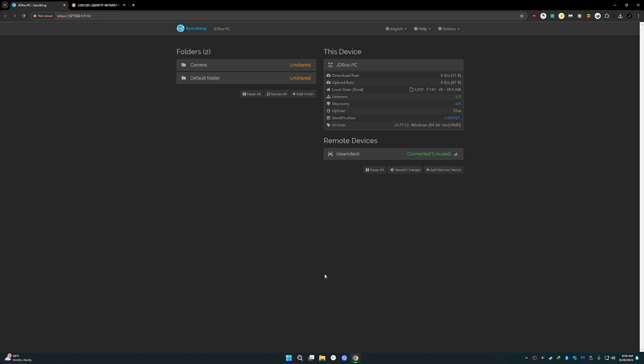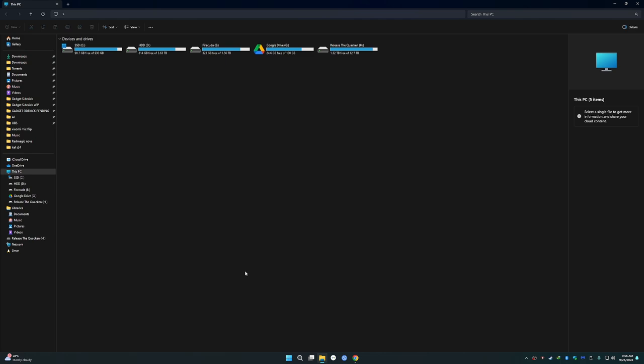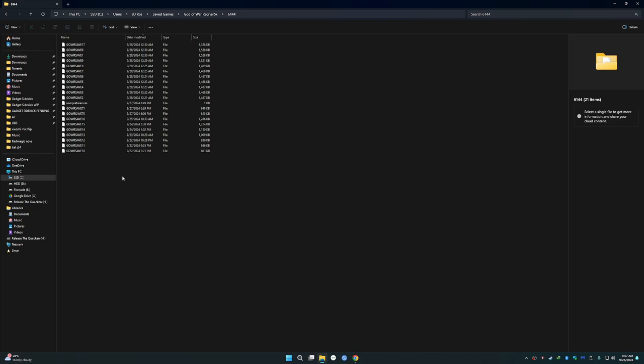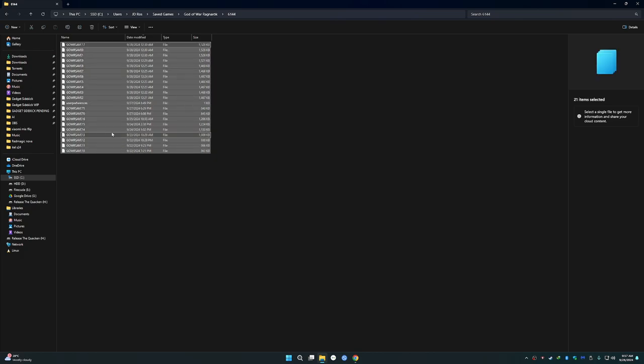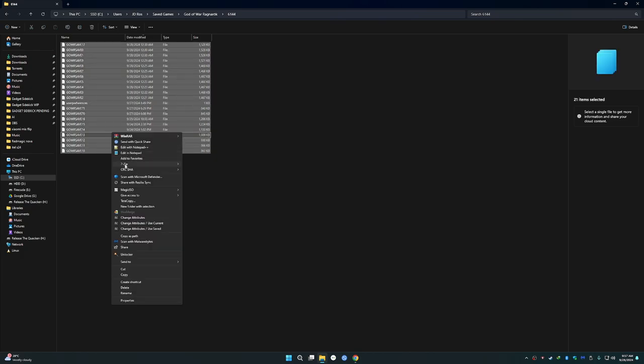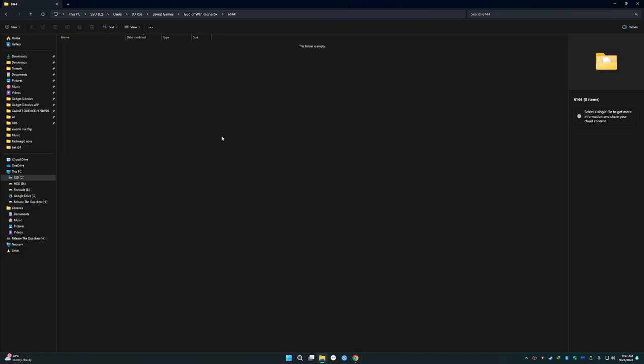Then go to wherever you have the save game least updated. In my case, I've already played the game more on the Steam Deck, but not that much on the PC, so the PC save games are outdated. What I'm going to do is I'm going to go to the save folder and delete everything just to show you that it's syncing, you know, for this video. I'm going to do it with God of War Ragnarok. I'm going to delete this, delete that. So it's now empty, but I have the folder set up.